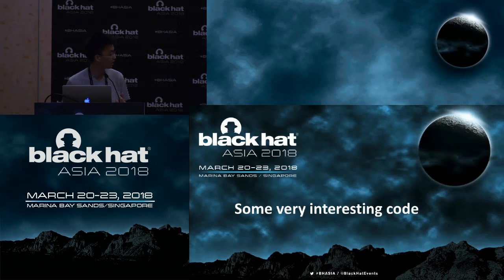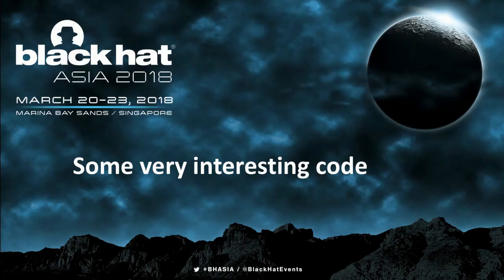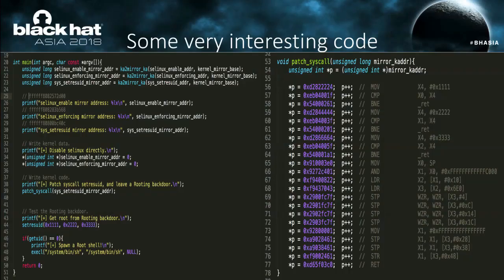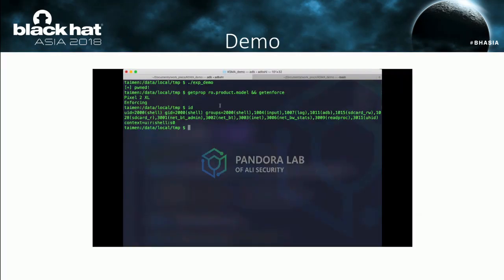In the beginning I will show you some very interesting code. In the main function, the code tries to disable SELinux and tries to patch syscalls. The most interesting point is that all of them are kernel virtual addresses. As a Linux C programmer, this code can never appear in a normal editor. But how does it work? Under certain conditions, the code can work well. Let me show you the demo.